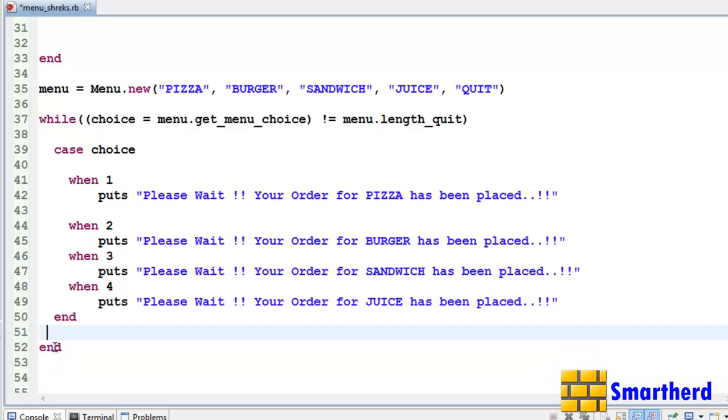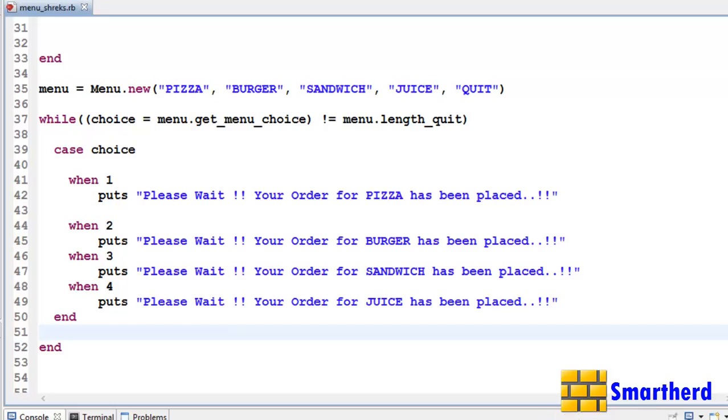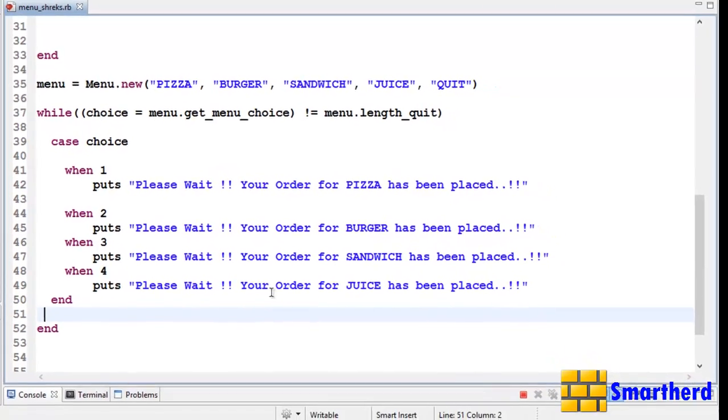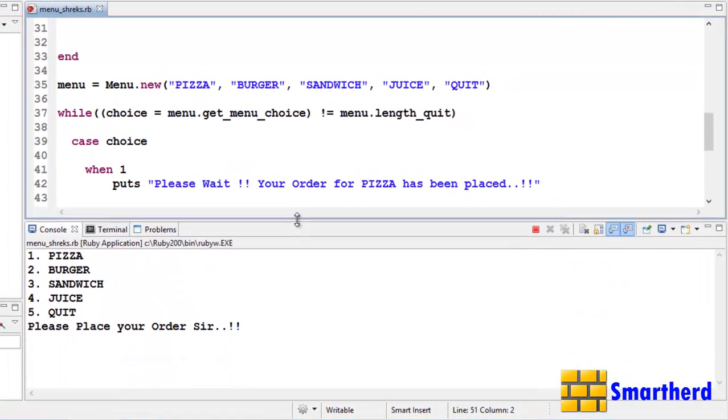Like this. Now hopefully let's execute this program. If everything is correct, yes, let's check the output. Yeah, here we go.